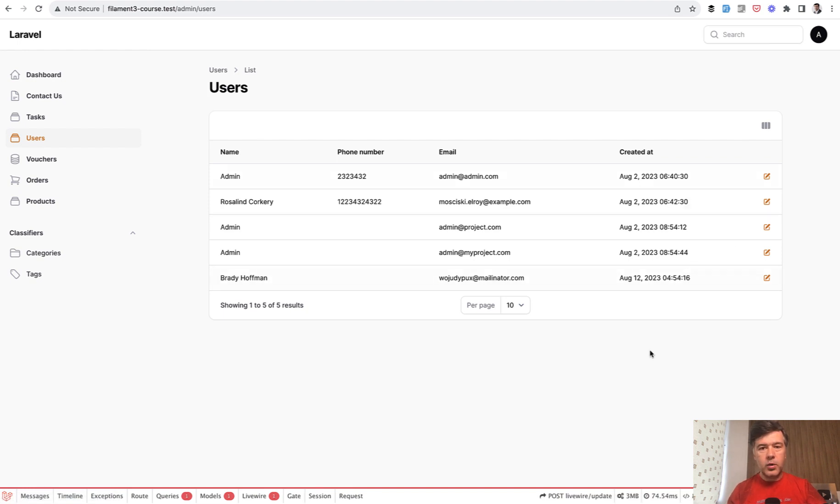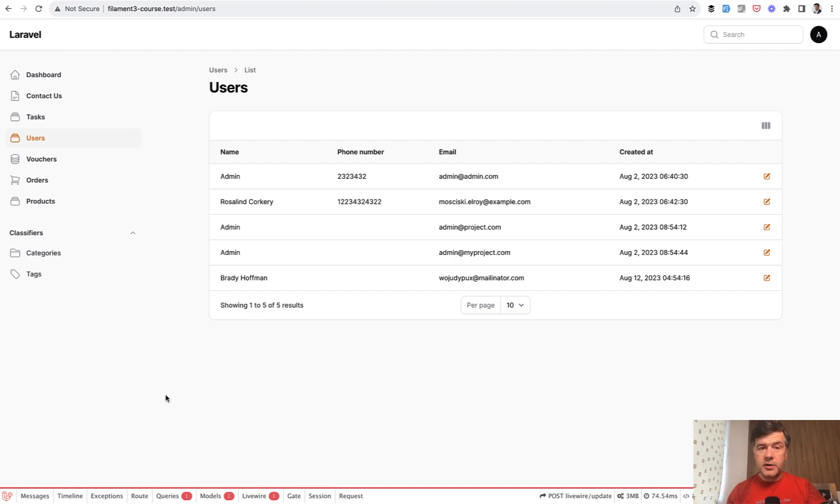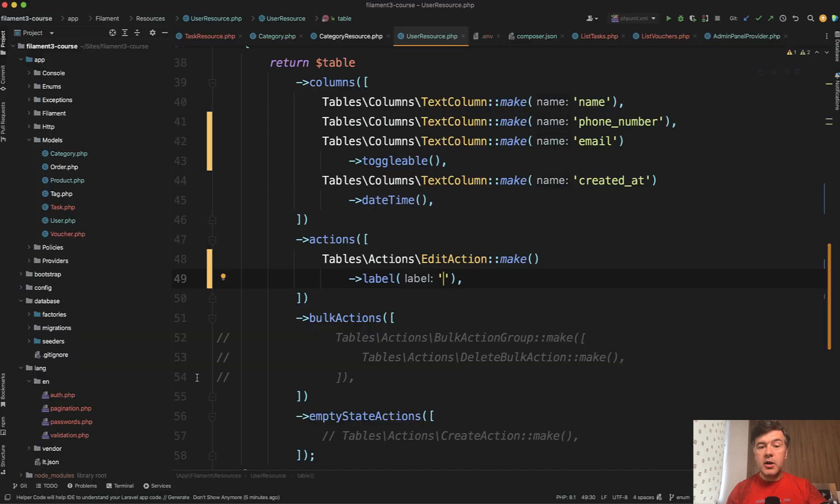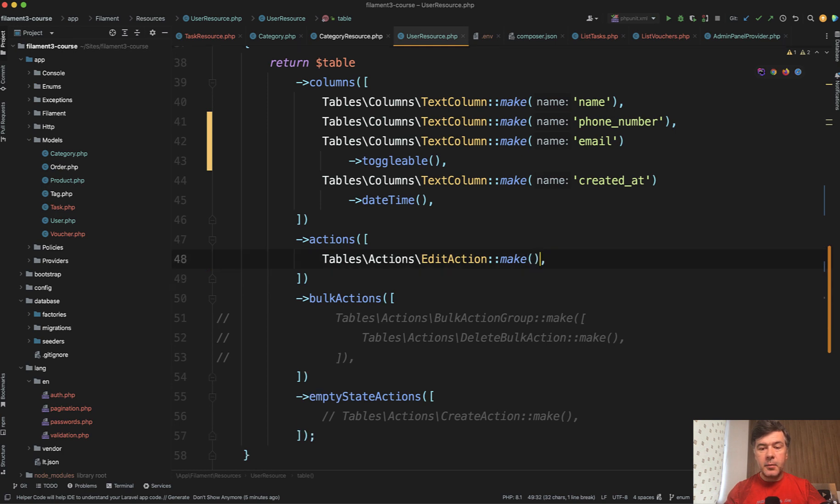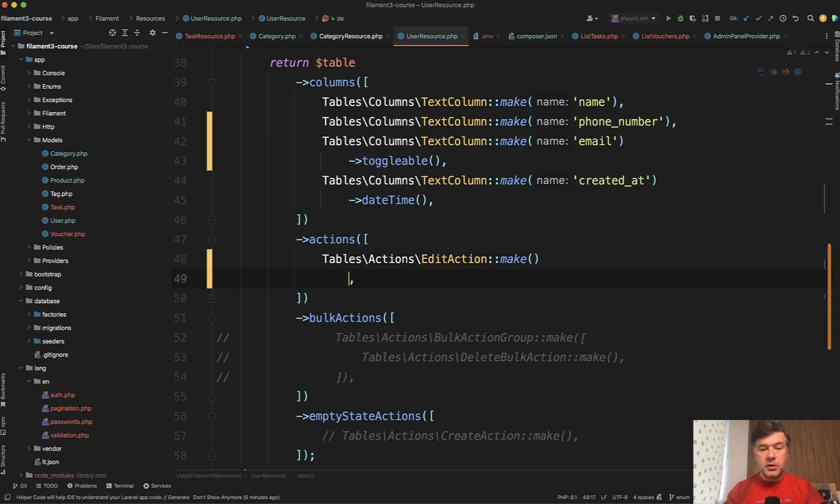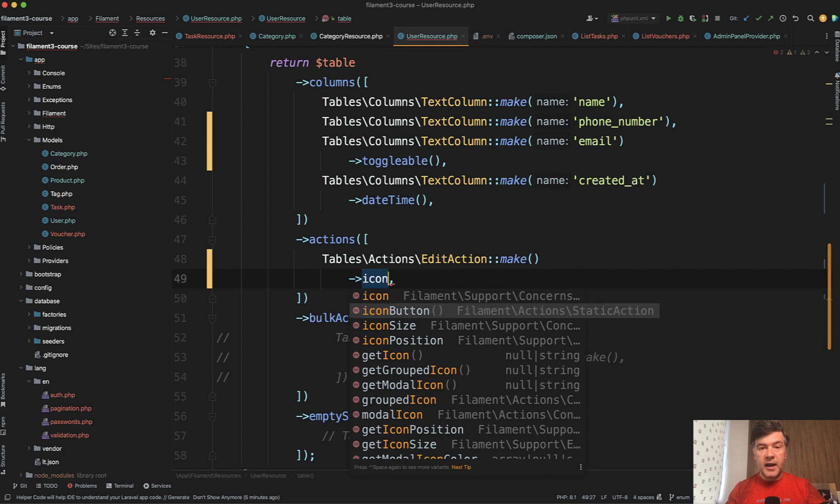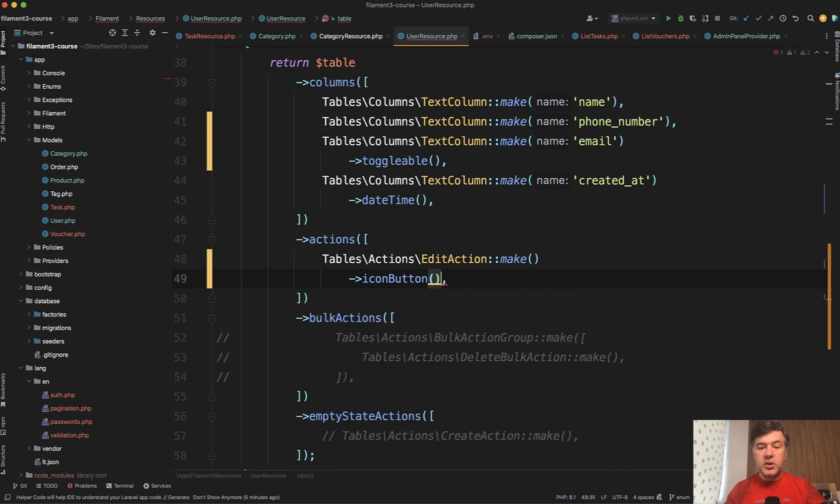But apparently the correct way or the most advisable way is to not use label here, but instead provide a method called icon_button, which means that the button of the action, not just for edit action but for any action, would be just an icon without the label.